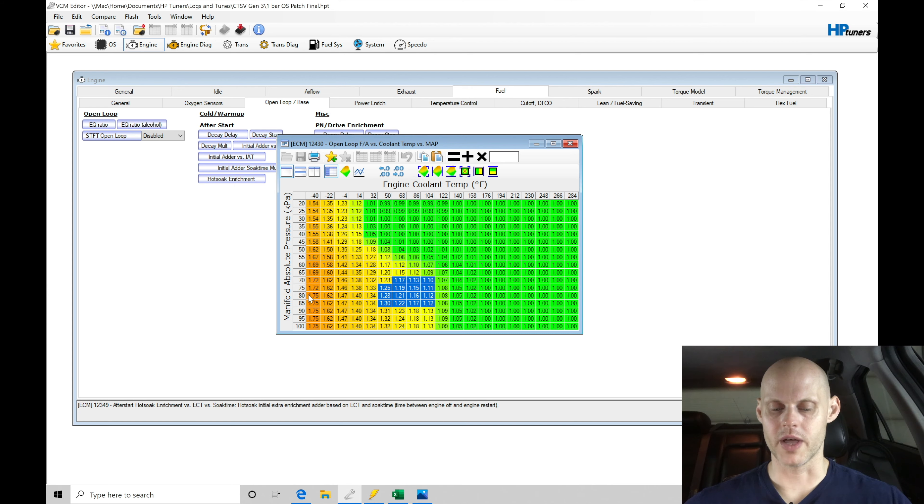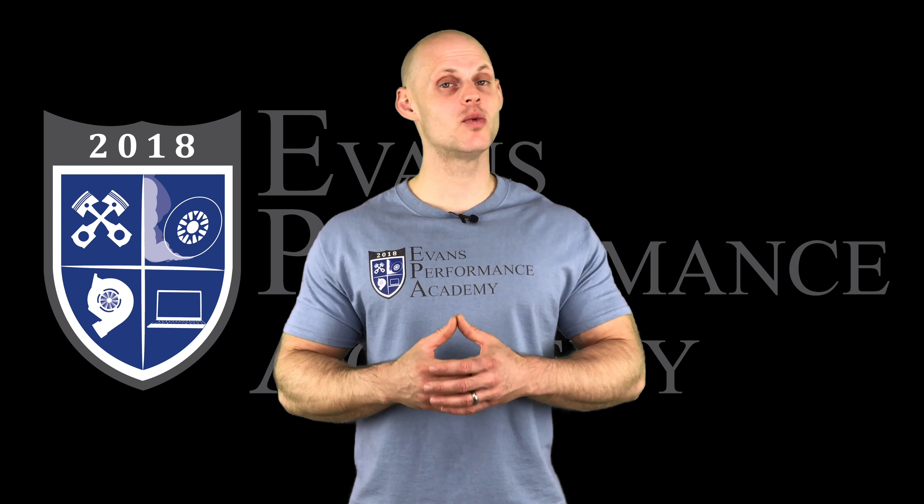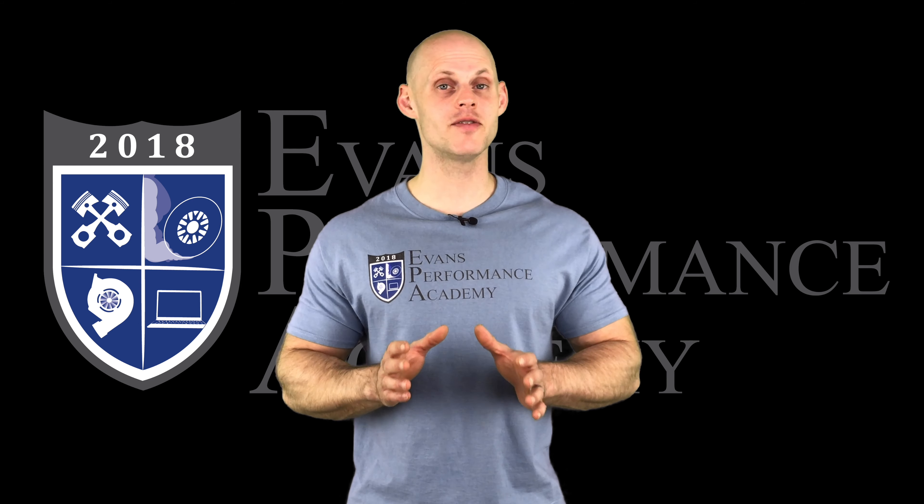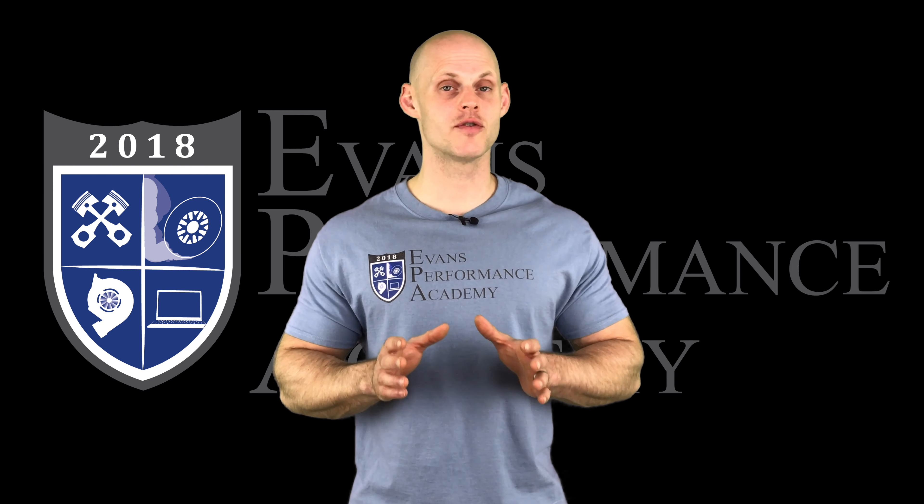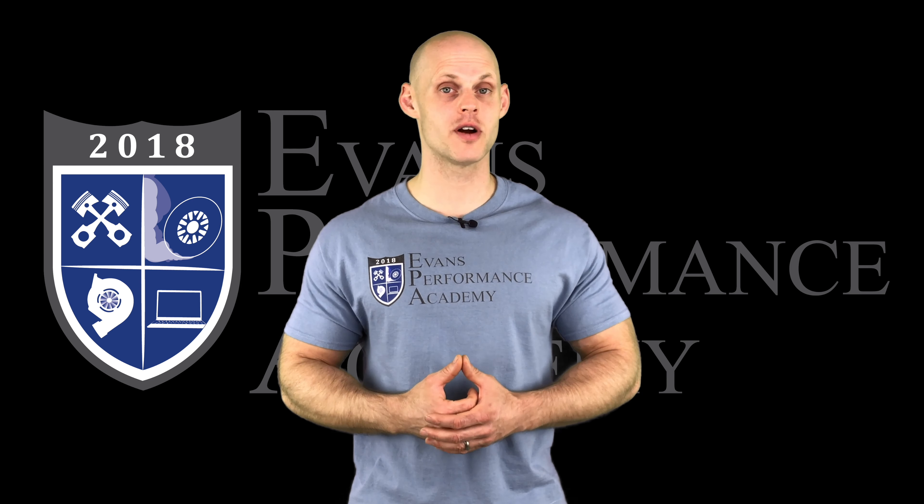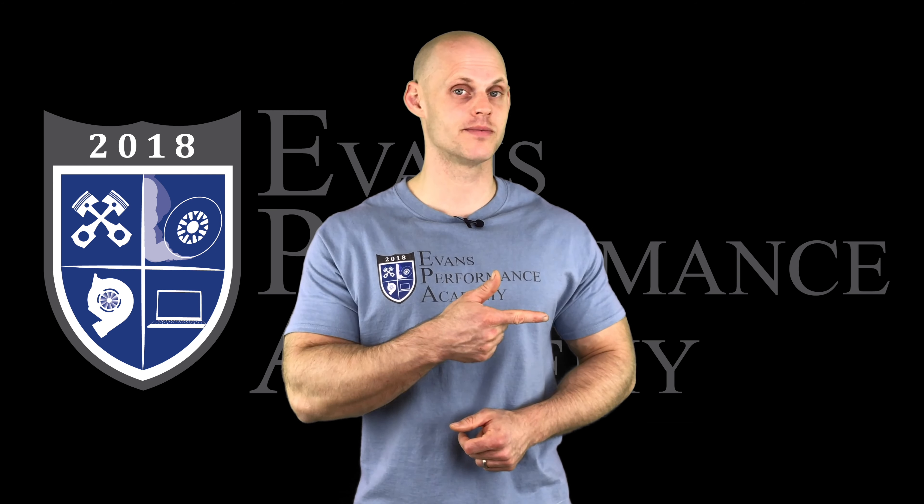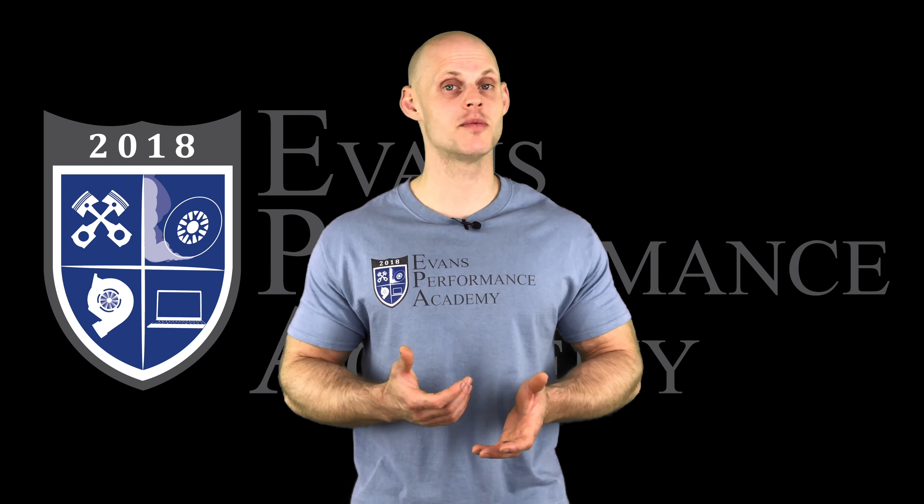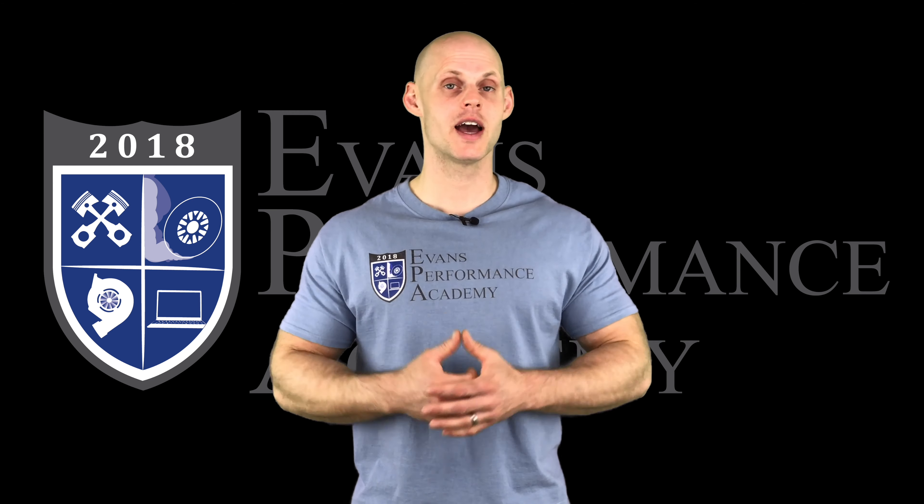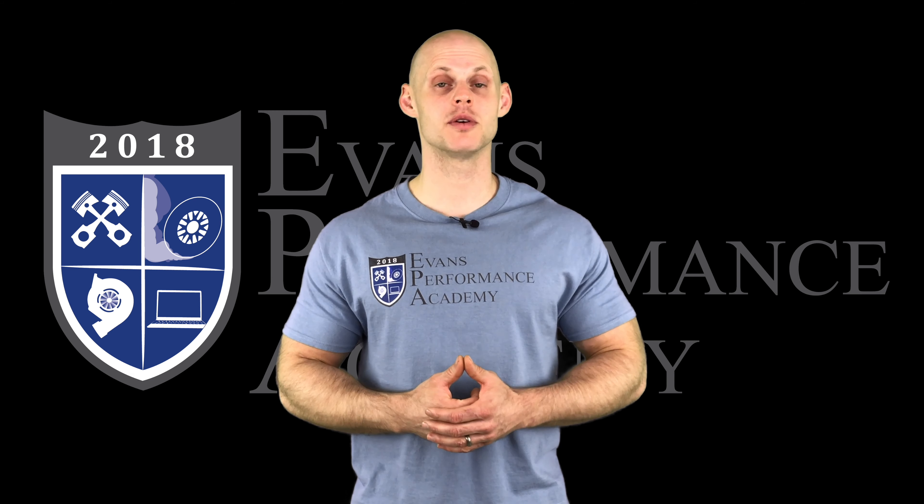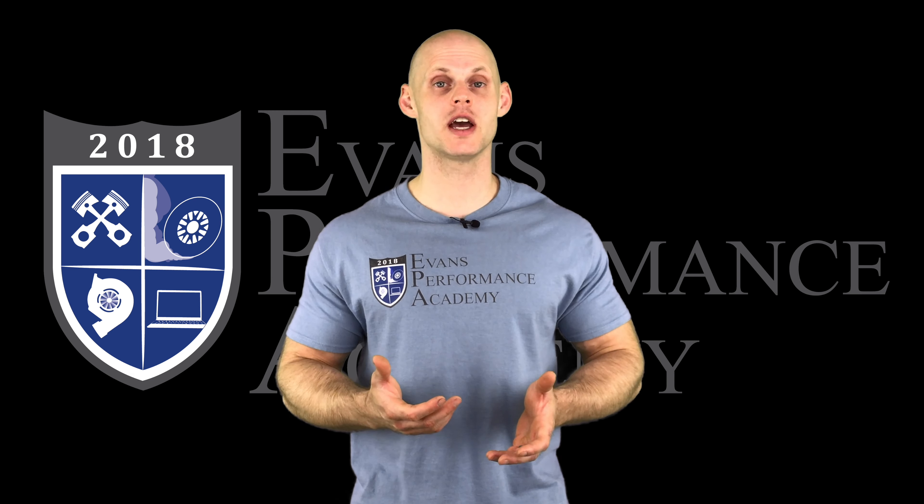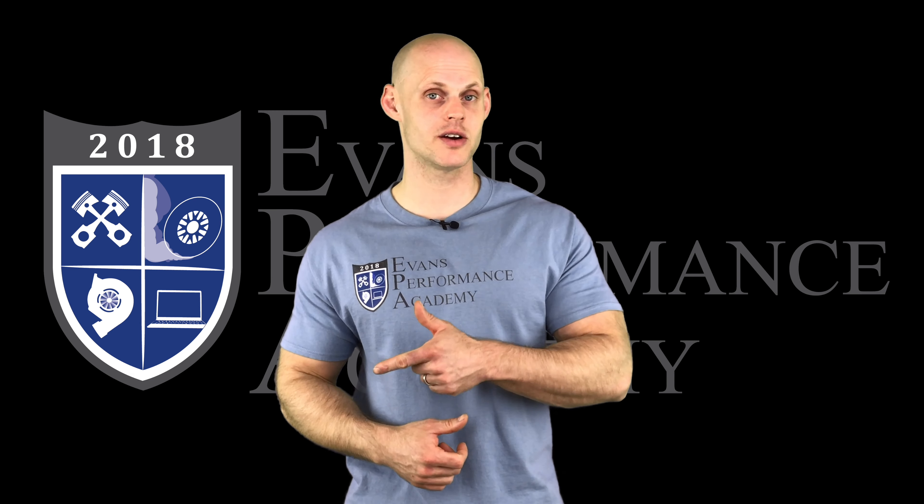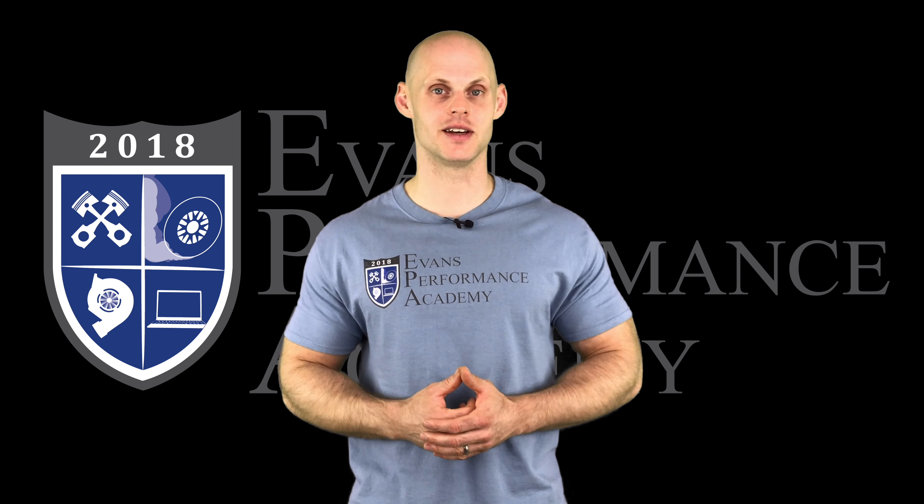Thanks for checking out our teaser clip. If you want to see the rest of this video and more than 500 hours of current EFI training we have to offer, make sure you click right here. If you want to check out more teaser clips from this training course, click here. Make sure you subscribe so you don't miss any of the videos we're releasing on this channel.